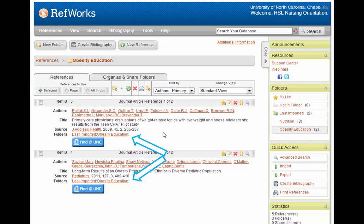Now, these references are in my Obesity Education folder. We can see at the bottom of each reference where they are located as well.